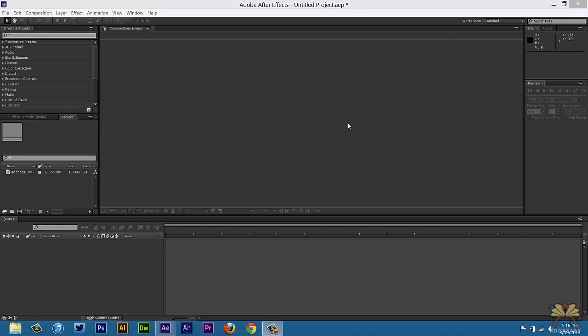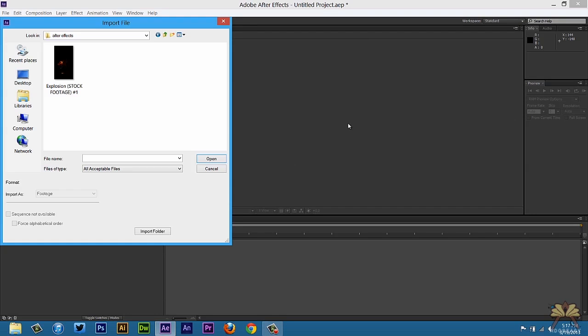What's going on guys? Welcome to my tutorial on Adobe After Effects CS6. In this video I'm going to show you guys how to create a fiery explosion.